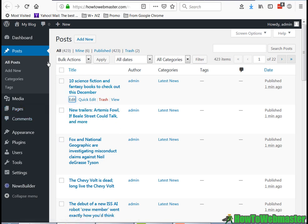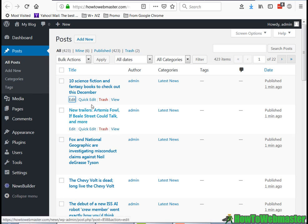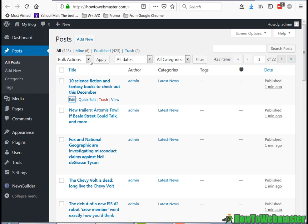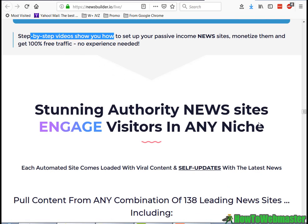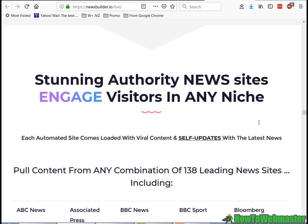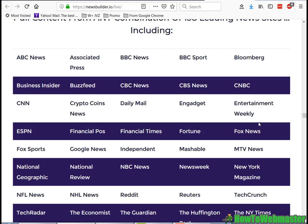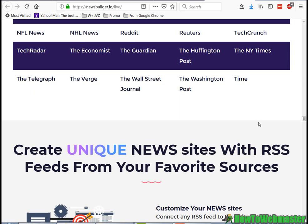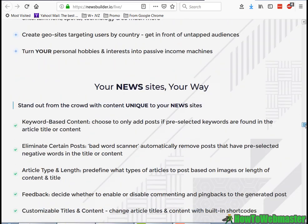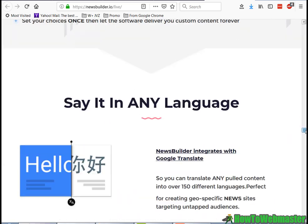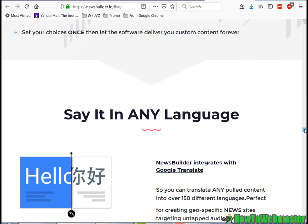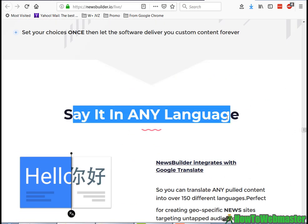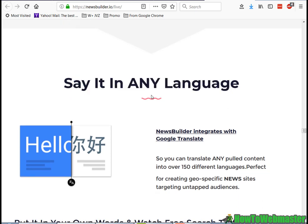At first it could be a little bit daunting to try to set this up yourself if you're completely new to building a website. But after you build your first new site, it actually takes maybe a few minutes to get started with another, so it's actually pretty easy. But the first time may look a little bit challenging.